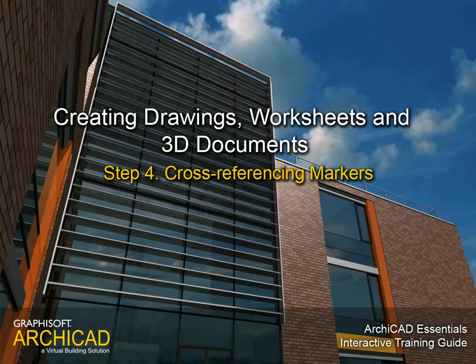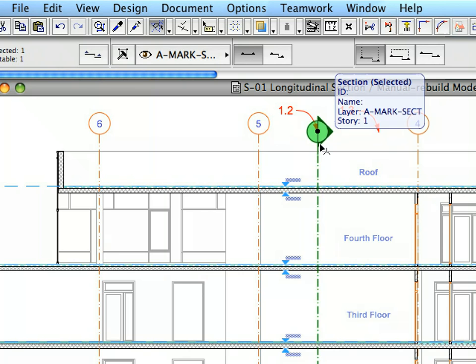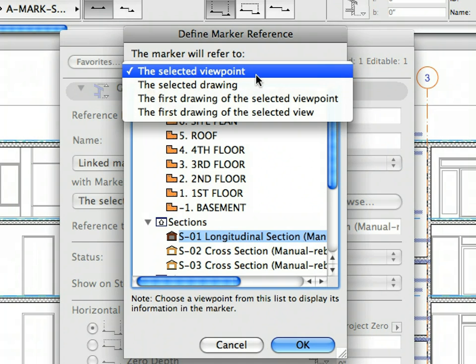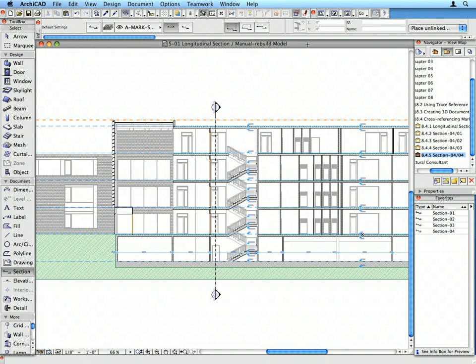Step 4: Cross-Referencing Markers. In this step we will add Section Markers to the project. We will link the new Markers to each other as well as existing Section Views. Linked Markers are useful when placing several instances of the same Detail Marker in different sections. They can also be cross-referenced and simplify the navigation between various Section Views of the project.